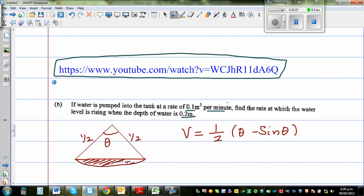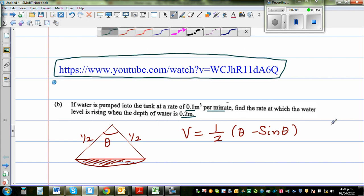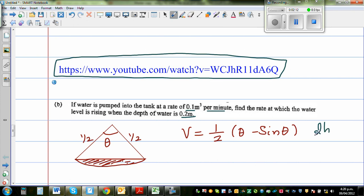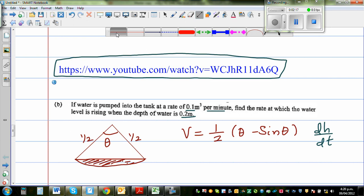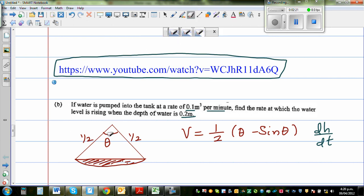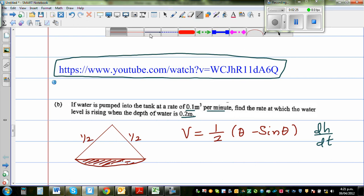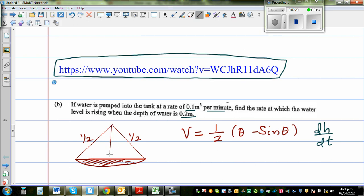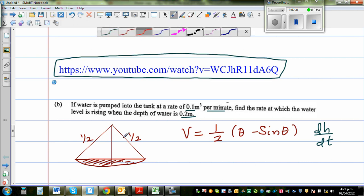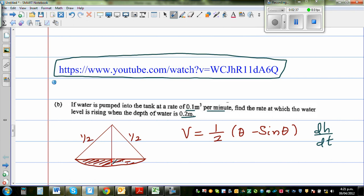We want to find dH/dt. Our H is this height — the height of the water level. So this is our H.